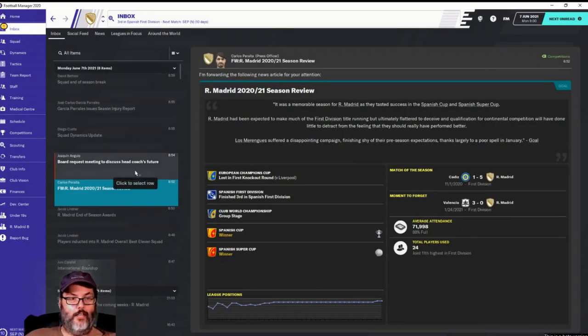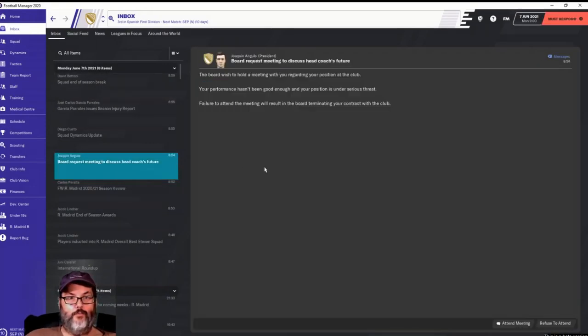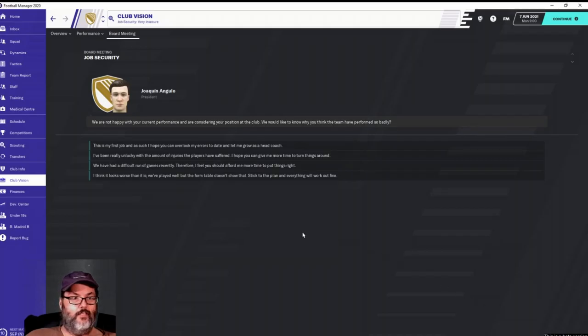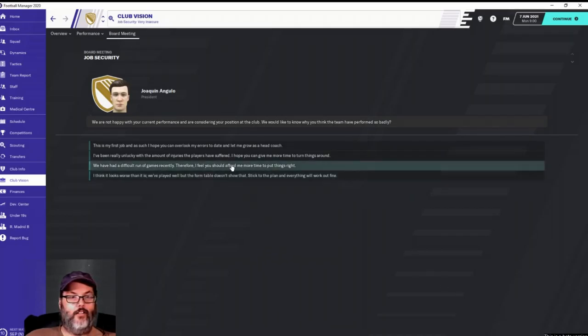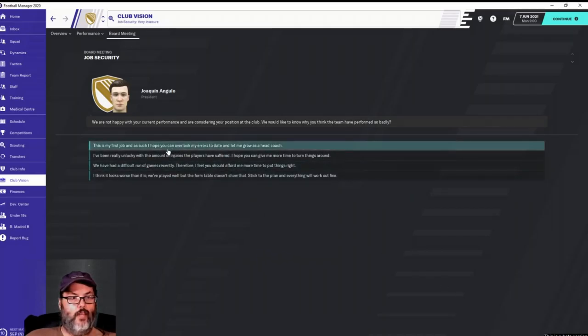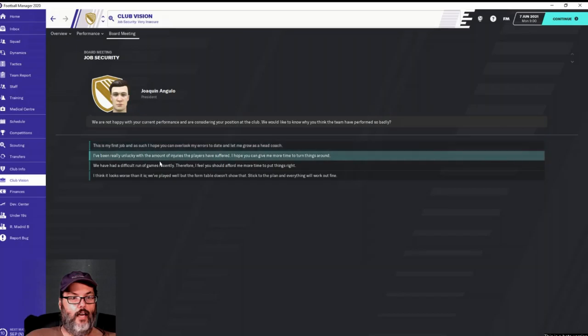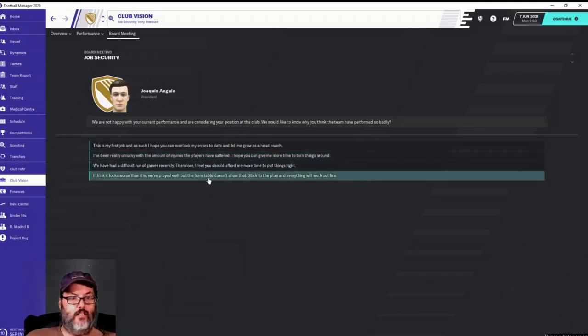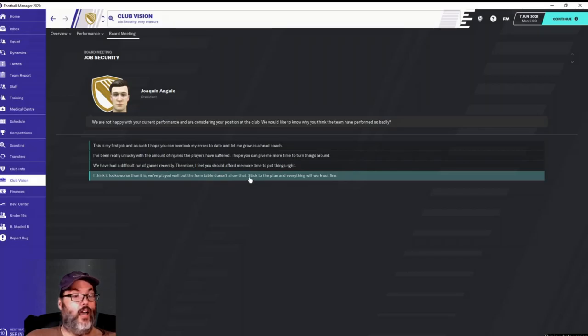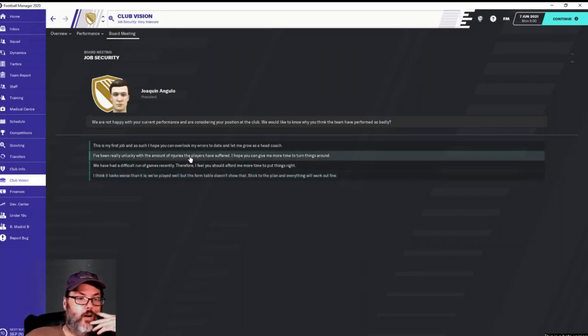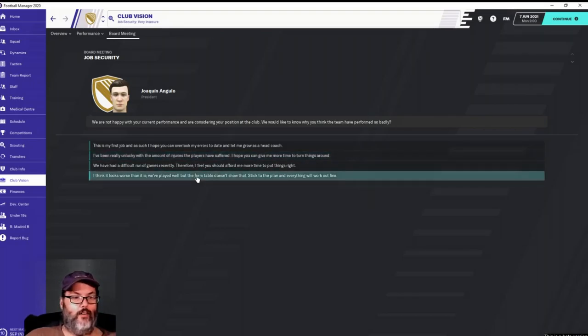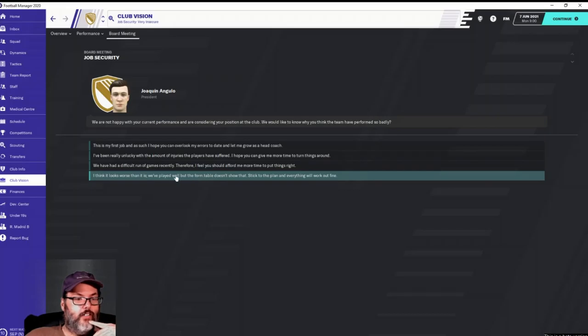Alright, well let's see what happens. We're going to attend the meeting. We are not happy and are considering your position. We were unlucky with injuries, we ended the season. I think it's worth saying we were unlucky with injuries, but I really don't want to make an excuse. And if they fire me it doesn't matter, it's the end of the season or the series.